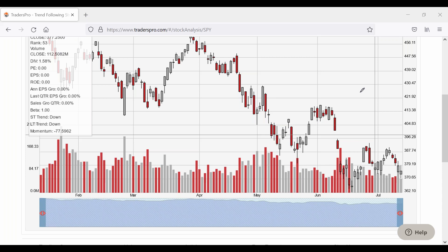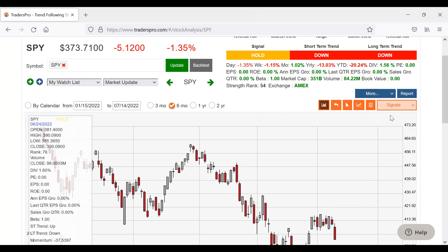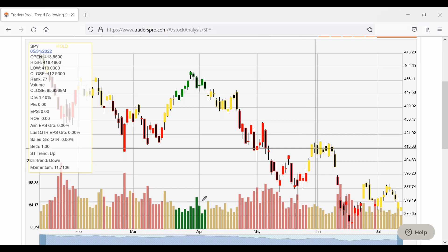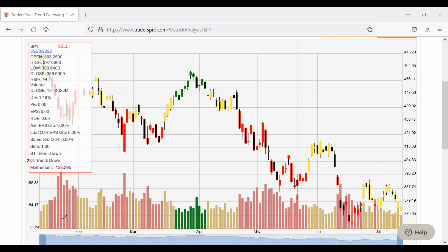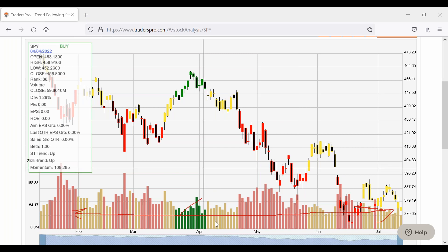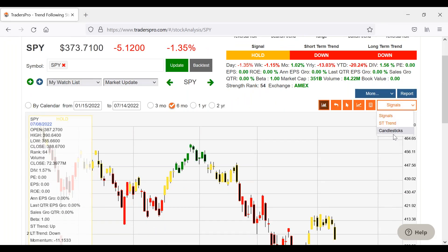If a stock goes up on lower than average volume, the move is not very significant and you can't trust it as much. The question was about the colors of the volume bars. In this context, the volume bar colors are simply matching the signal — green bars with a buy signal, yellowish bars when the stock is on hold, and red bars when the stock is in a sell.